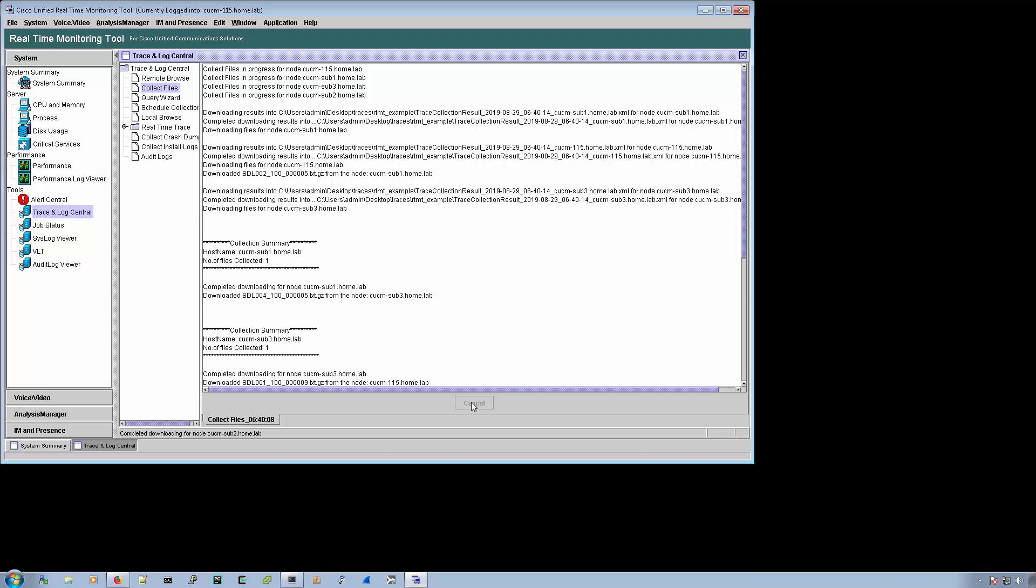So that will lead people to believe that the system is done with log collection. And then they'll move forward and it just turns out that they didn't get all the logs. So it's very important that you wait for the cancel button to be grayed out.